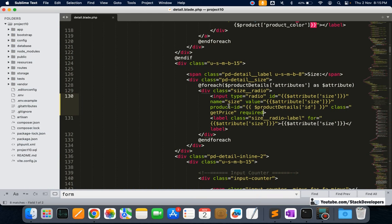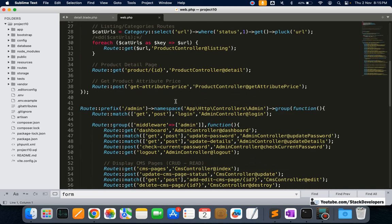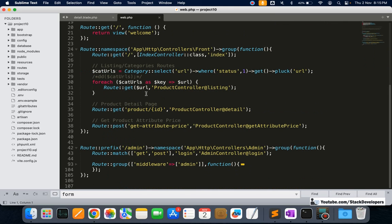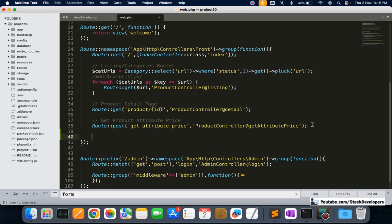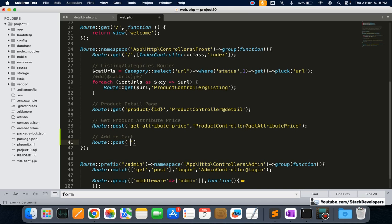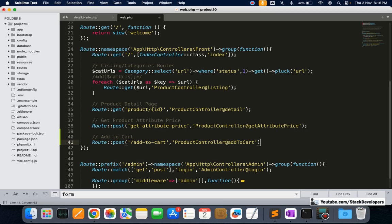Now we are going to create the route. In `web.php`, inside the front group (not the admin group), we are going to add a POST route for add-to-cart. This route will point to the ProductController and call an `addToCart` function that we are now going to create.